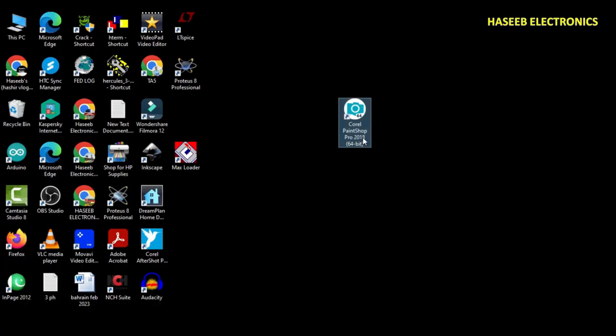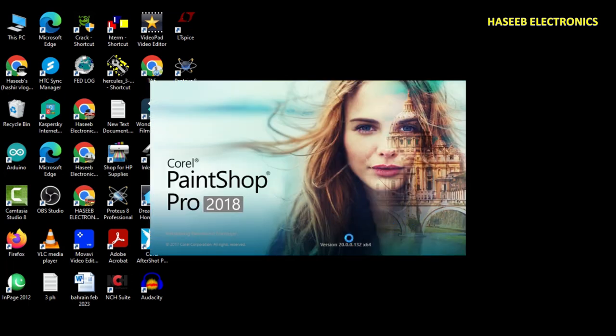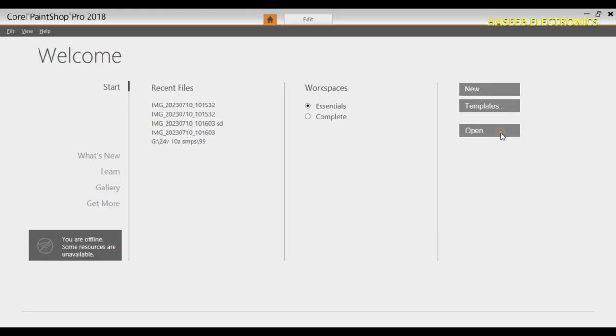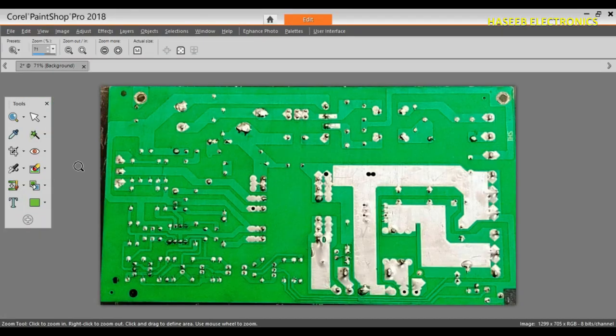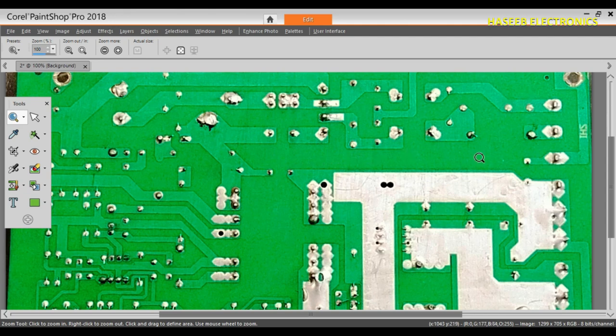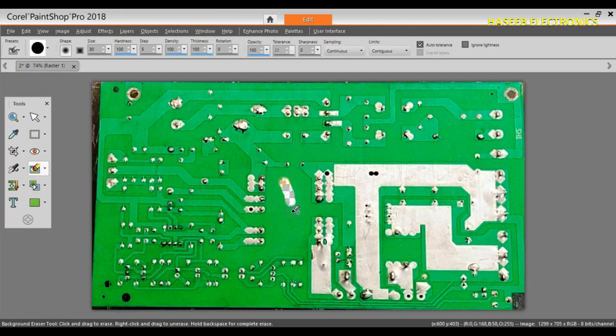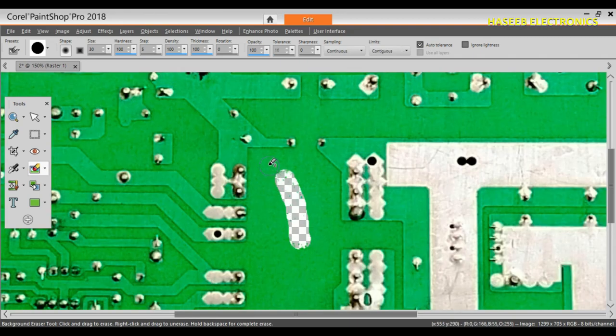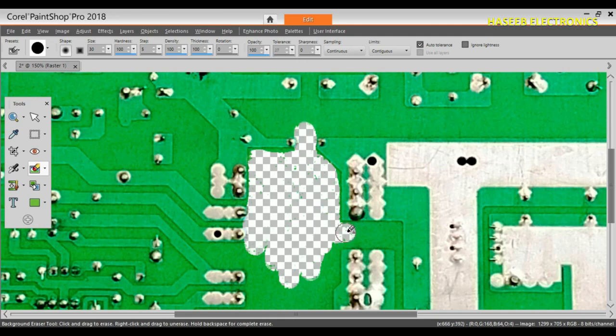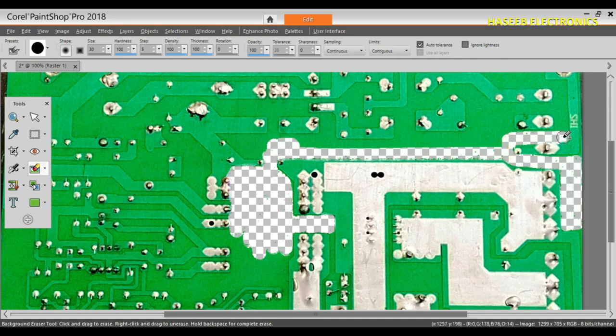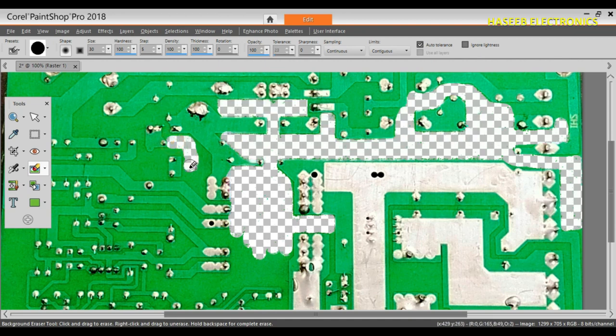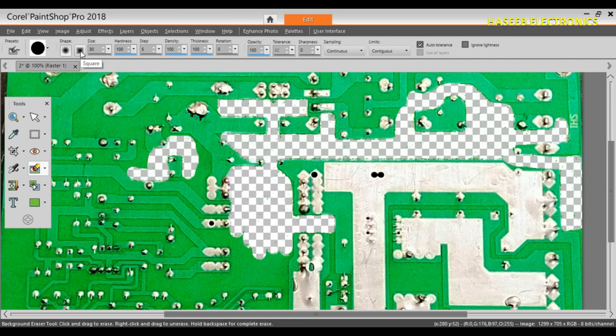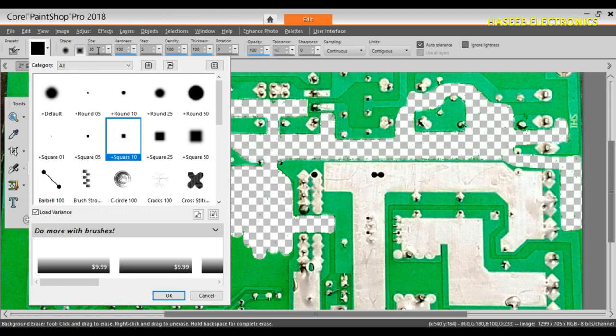Now we can use any photo editing software or online editor, but I am using Corel Paint Shop. I will open this picture number two. We will remove the background - the gap between the tracks, that is the non-conductive area of this PCB - using background eraser tool. It is time taking activity but its result very nice. We can modify the size and shape of this tool from the tool menu. We can select the shape size: round 5, round 10, square 10, and we can also select size here.